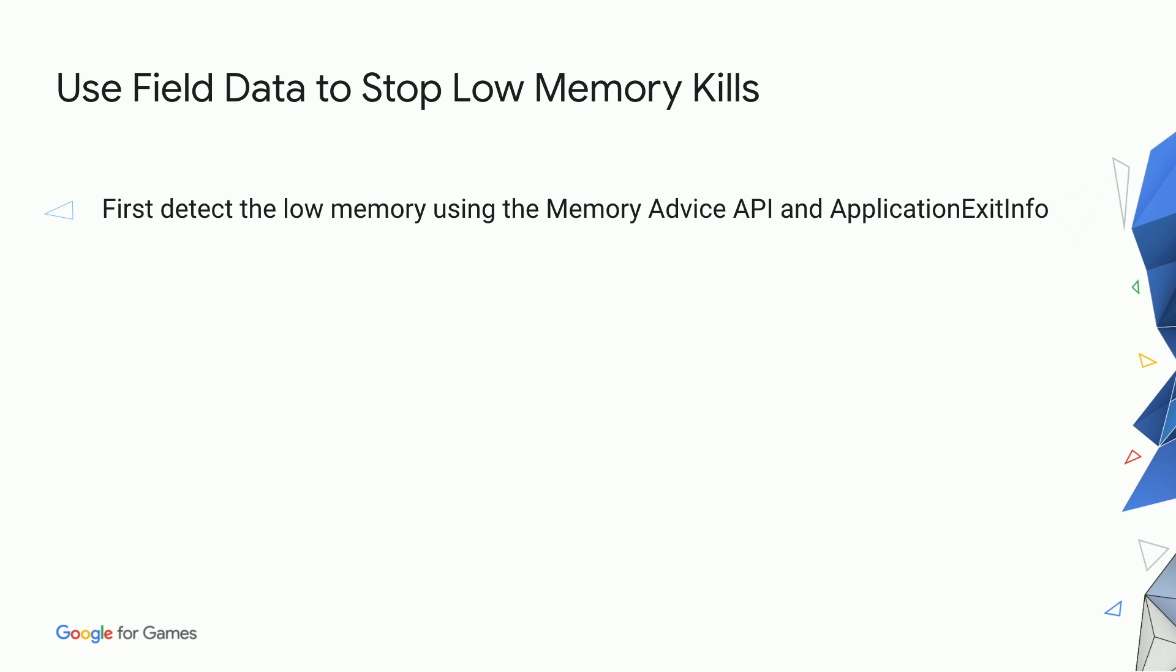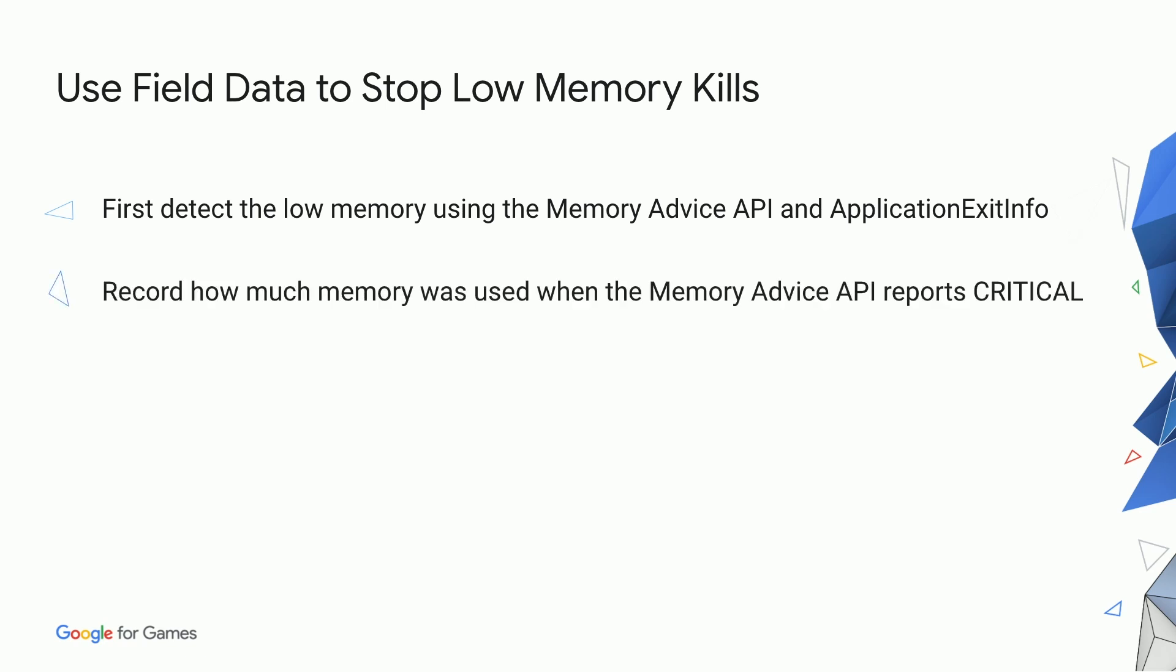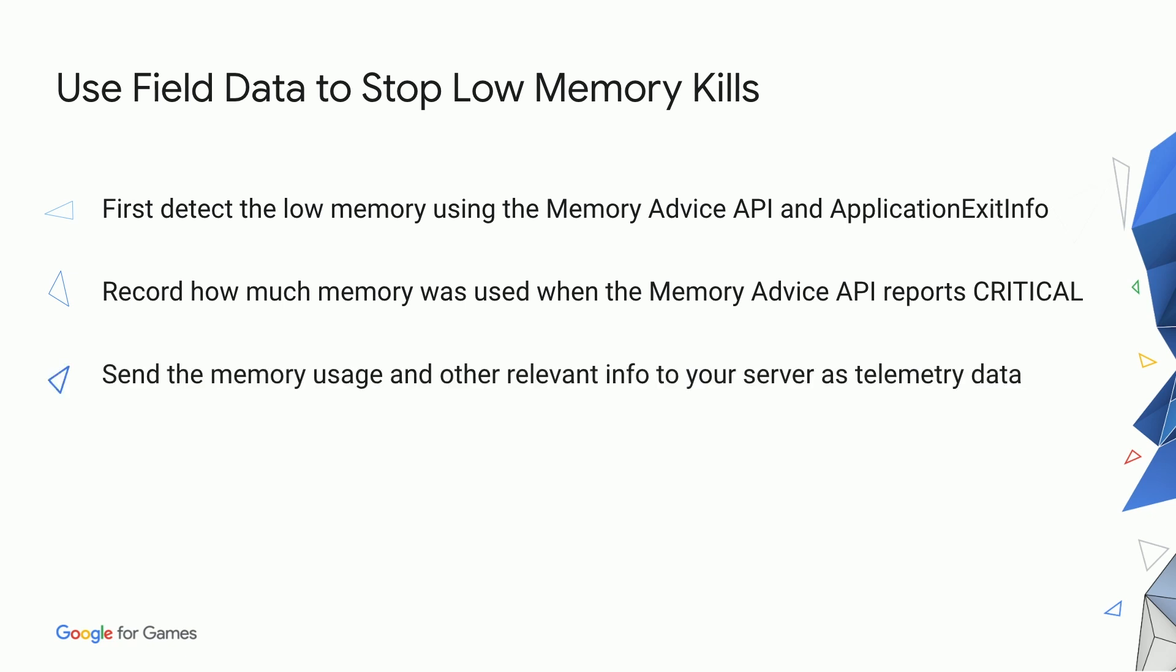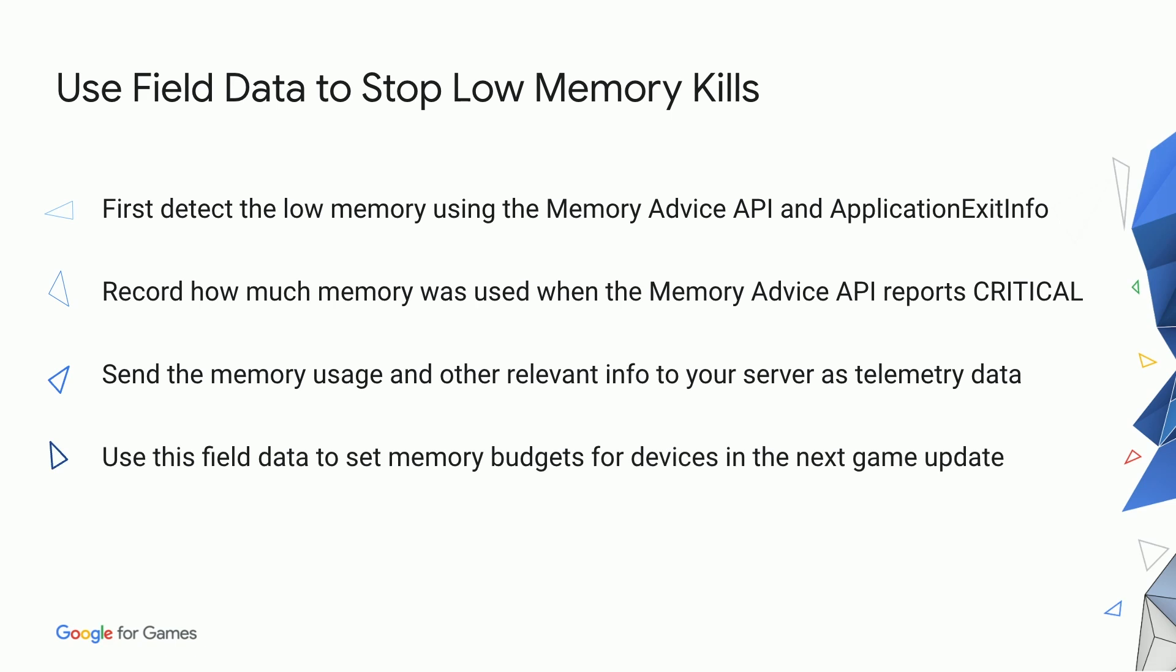Another approach is to collect field data about memory usage which can be sent to the game's backend server and used for setting a memory budget for future versions of the game. When the Memory Advice API returns critical, you can save the amount of memory the game is using to identify a high watermark. Additionally, use the Application Exit Info to see if the game has been getting killed by the low-memory killer to determine how severe the situation is.